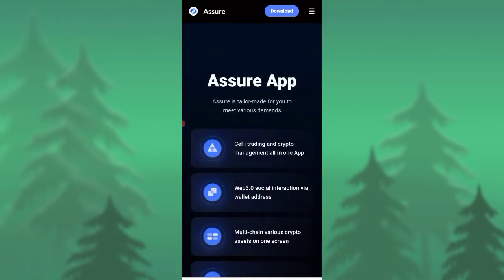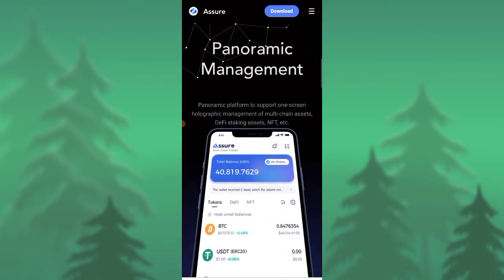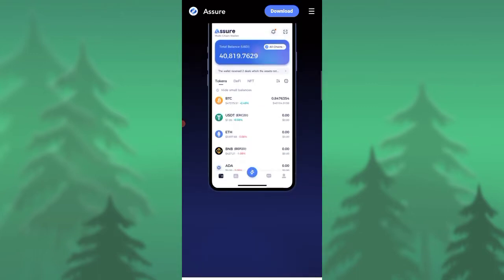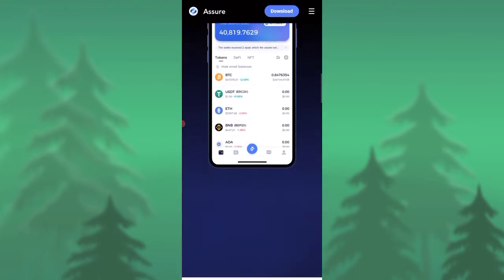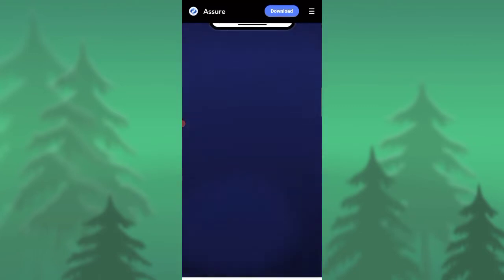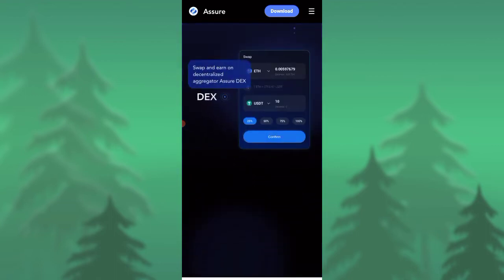You can see they have their own application and their application is available in Play Store and App Store. They have their application available everywhere. You can download it and this is how the application looks like. It's an exchange, so Assure Exchange is now live and you need to have this application.